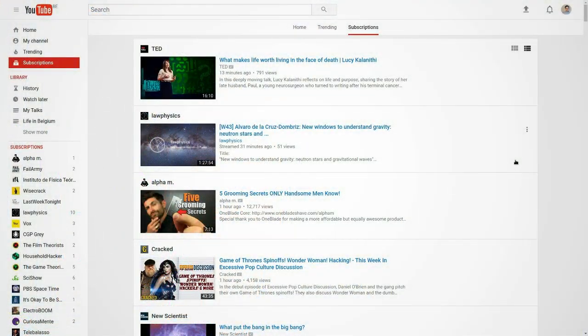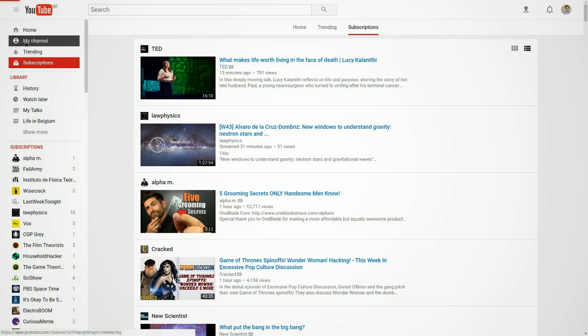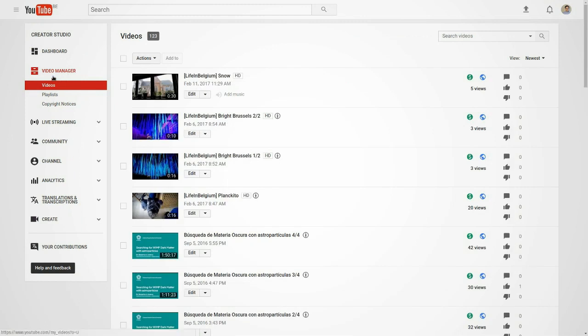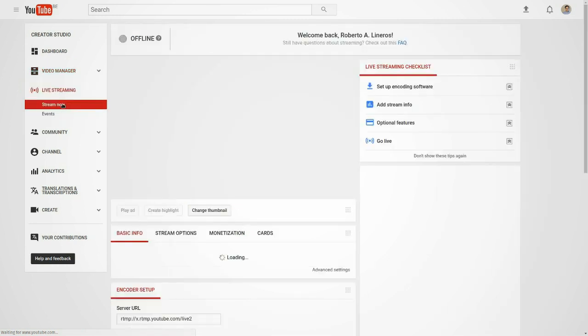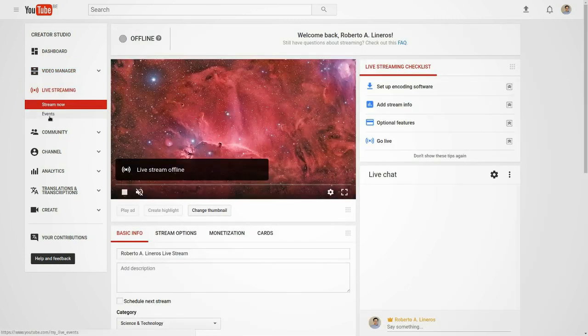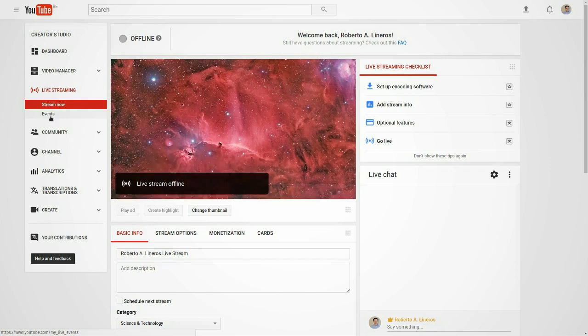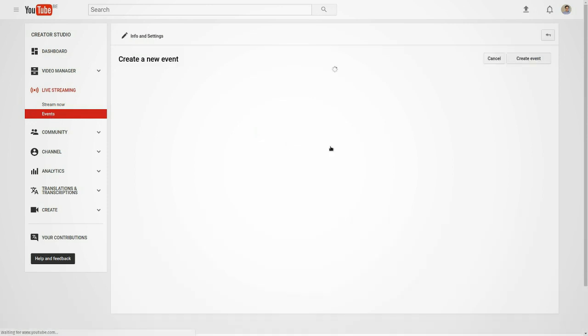First of all we have to enter YouTube and be logged in to your Google account. In order to set up a streaming, first you have to go to the option My Channel and then Video Manager. In video manager you're going to find different menus in the left part. You have to go to Live Streaming and inside live streaming there are two options: Stream Now and Events. This time we are going to just deal with Google Hangouts, which means we have to go to the Events one. We have to schedule an event.